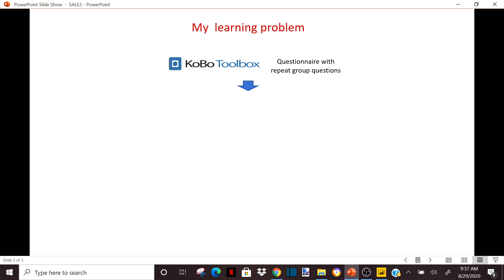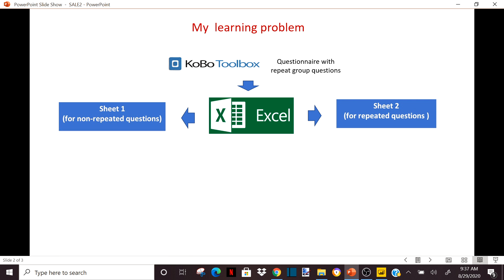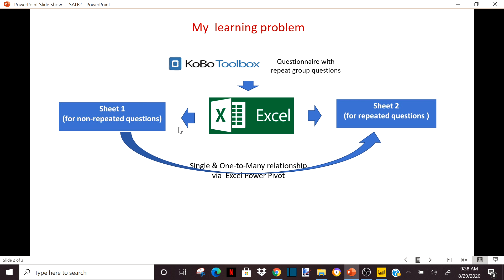My learning problem is that in the previous video, I explained that I was doing a survey and I put the questionnaire in KoboToolbox for doing mobile data collection. But in my questionnaire, there was a repeat group question. When I downloaded the questionnaire in Excel, it created two sheets or two tables for me. I could not bring information from sheet one to sheet two or vice versa because they were not related. So I used a one-to-many relationship via Excel Power Pivot to bring information from sheet one to sheet two.